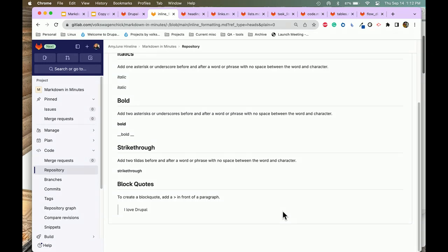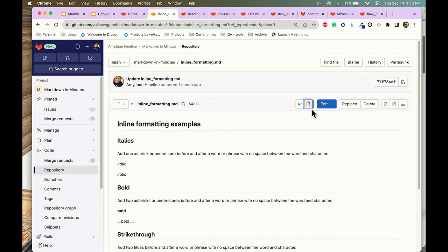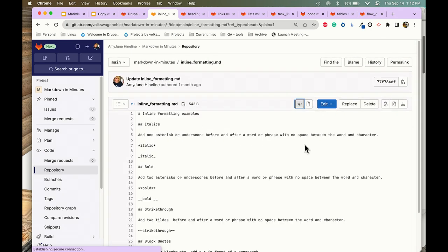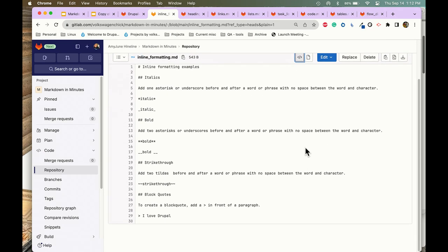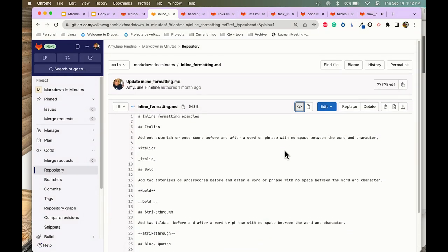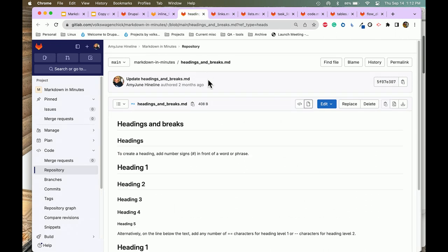Then we have block quotes. If we look at the code, it's simply the greater-than sign. Pretty simple — just with a few keystrokes, we can format a file.